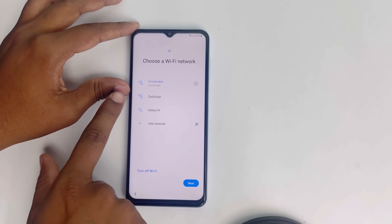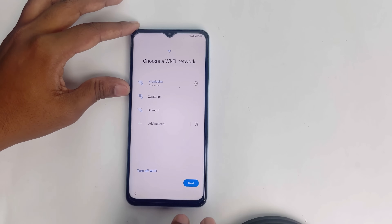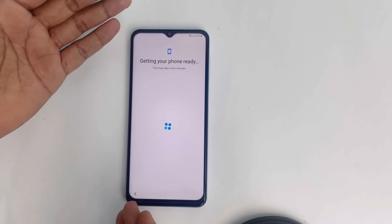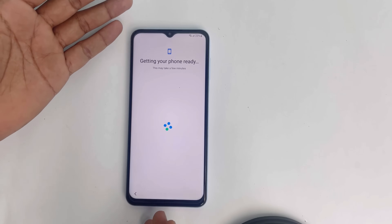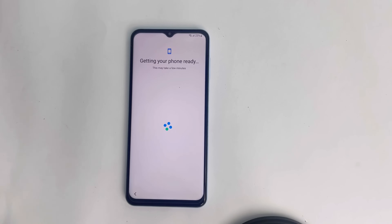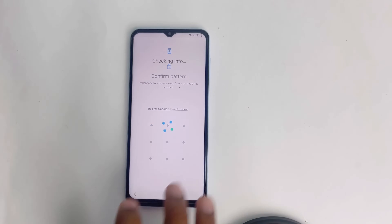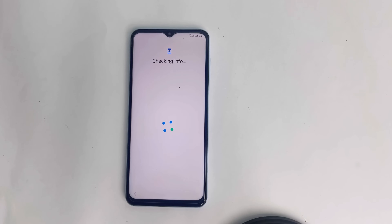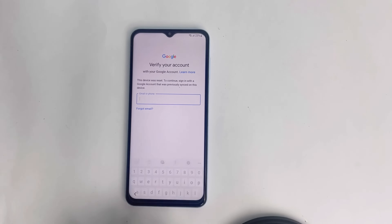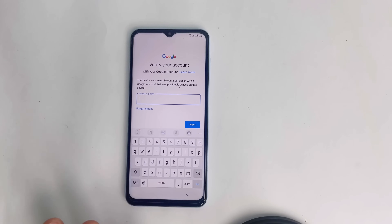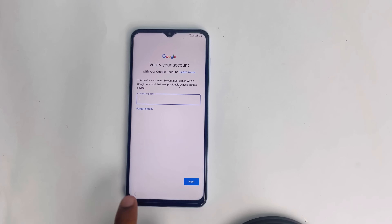So I connect the Wi-Fi, then go to next to ensure that this is the FRP locked device. Just go to the unlocking state and use my Google account. This confirms the device is FRP locked. Now just go back.